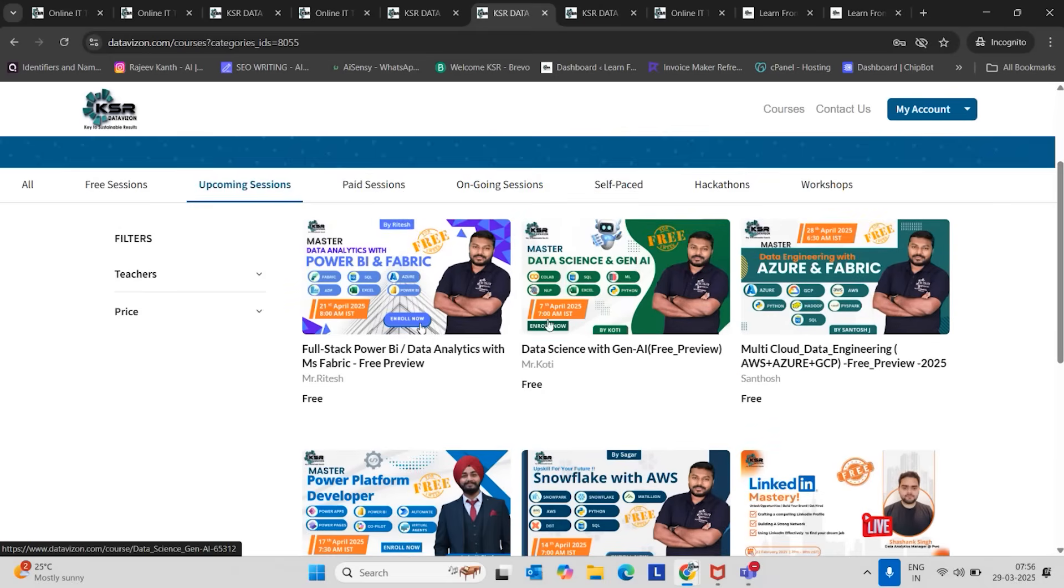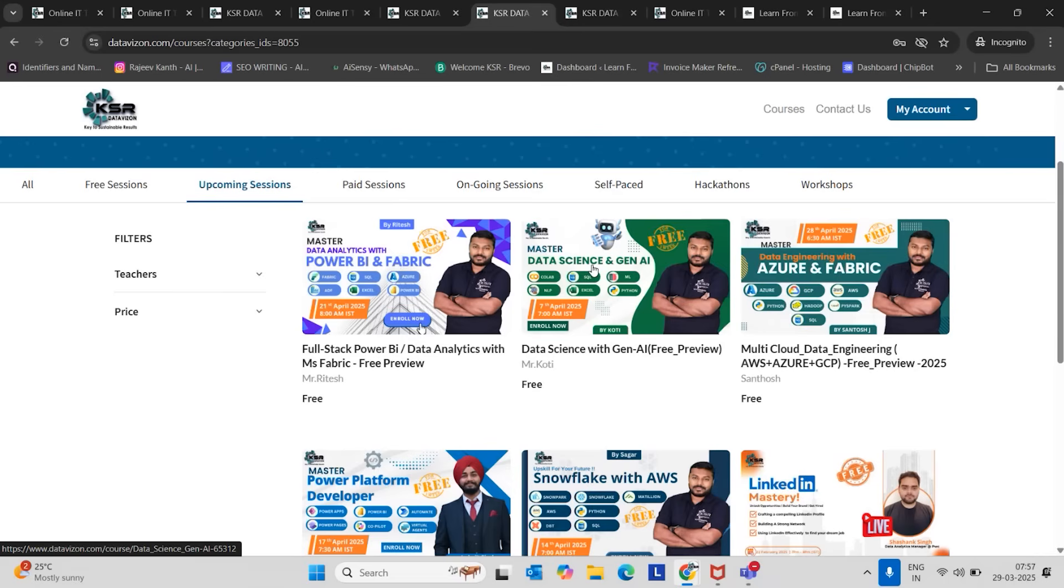The first class we are going to start in April will be on 7th April. That is generative AI. This generative AI is going to be trained by Koti. He has almost 15 years of experience and is currently working with one of the famous banks in India as a Vice President. He is an expert with Python, R, Machine Learning, Deep Learning, NLP.